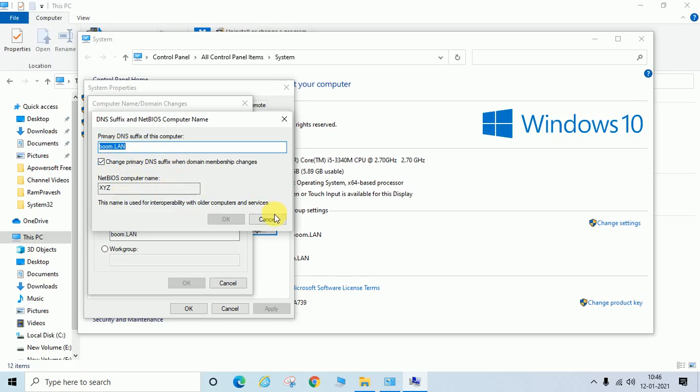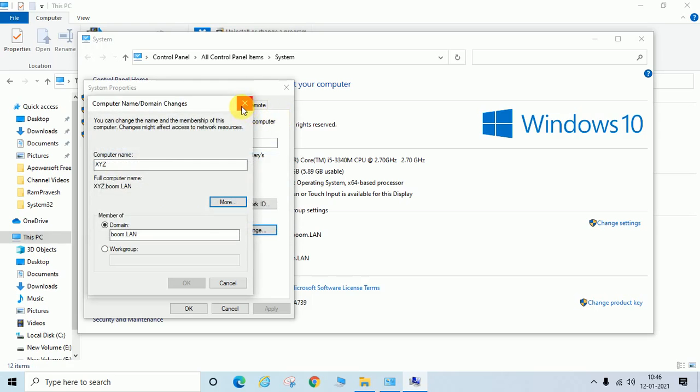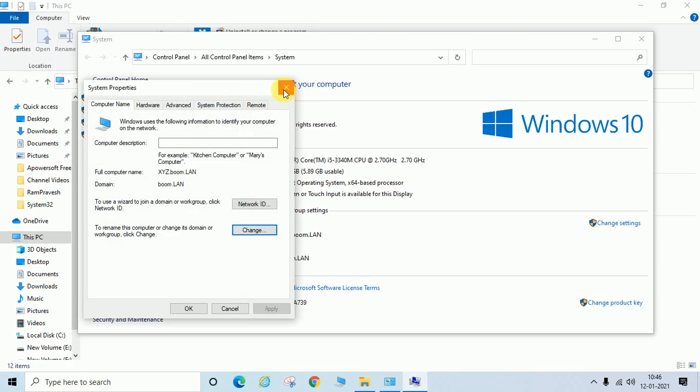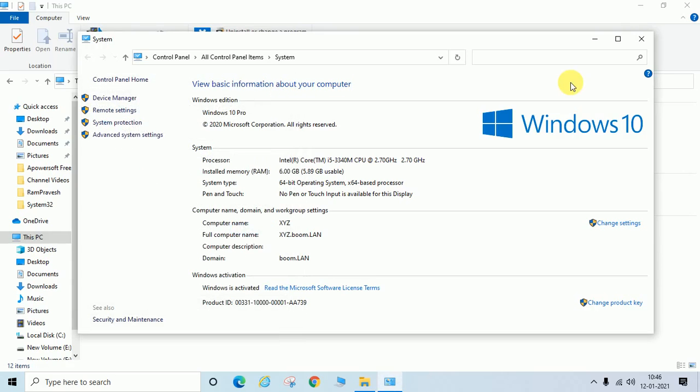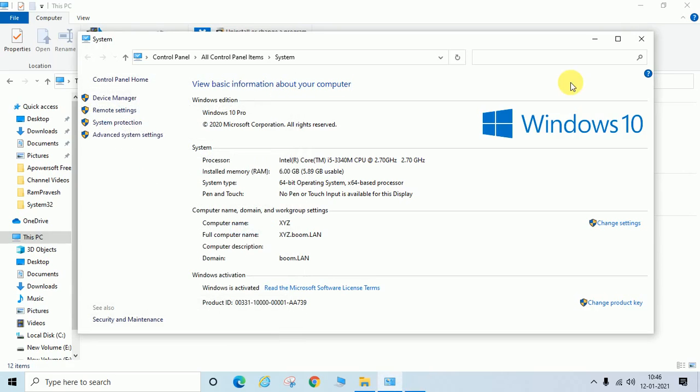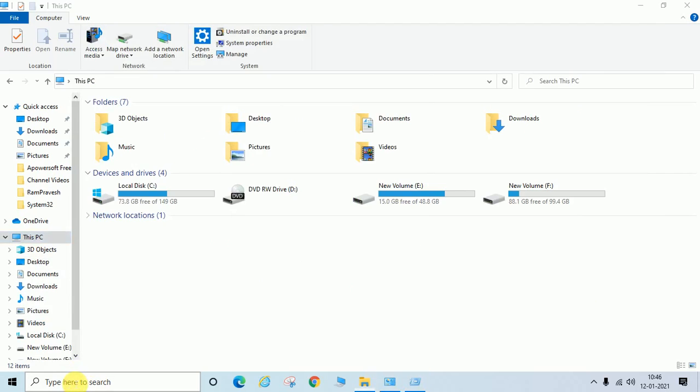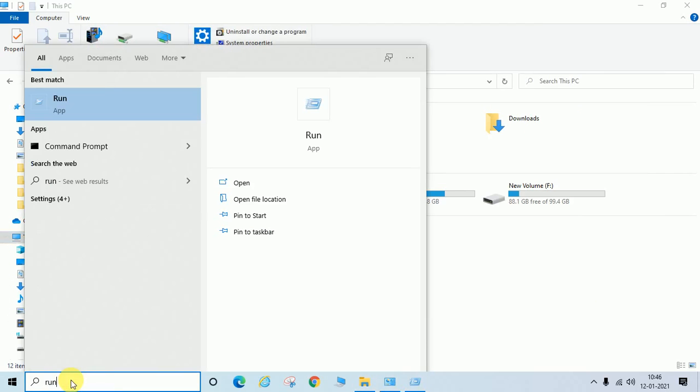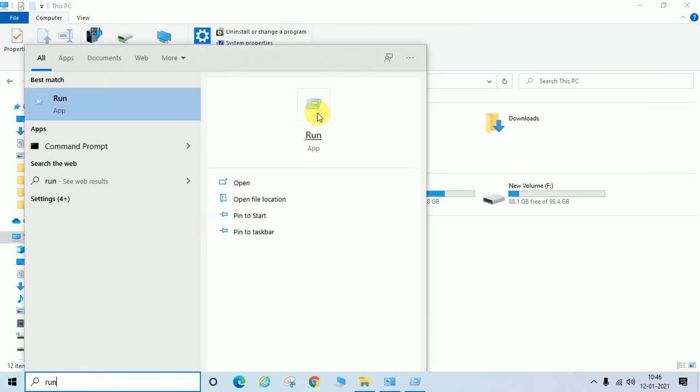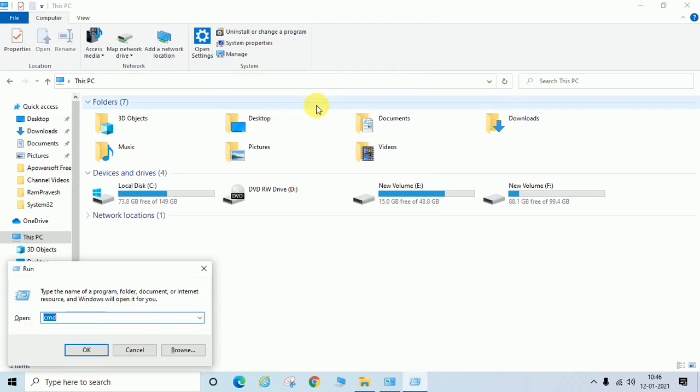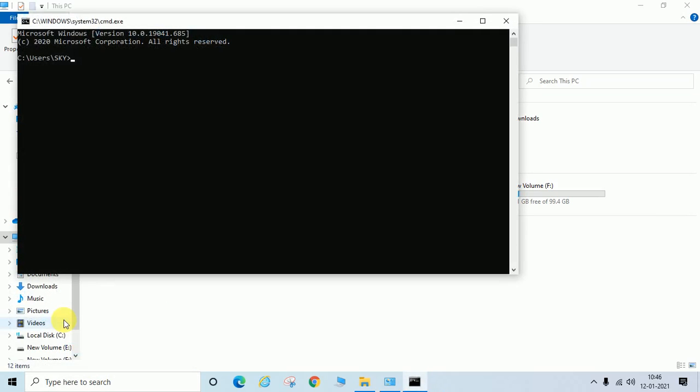Another way I am going to show you. Just open Run by pressing Windows R, or you can type Run and open. Type CMD and type here ipconfig space slash all.